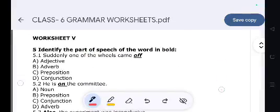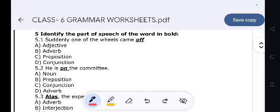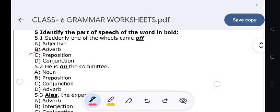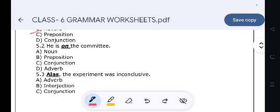Now, identify the part of speech of the word in bold. 'Suddenly, one of the wheels came off.' — 'came off' is an adverb. 'He is on the committee.' — Preposition.